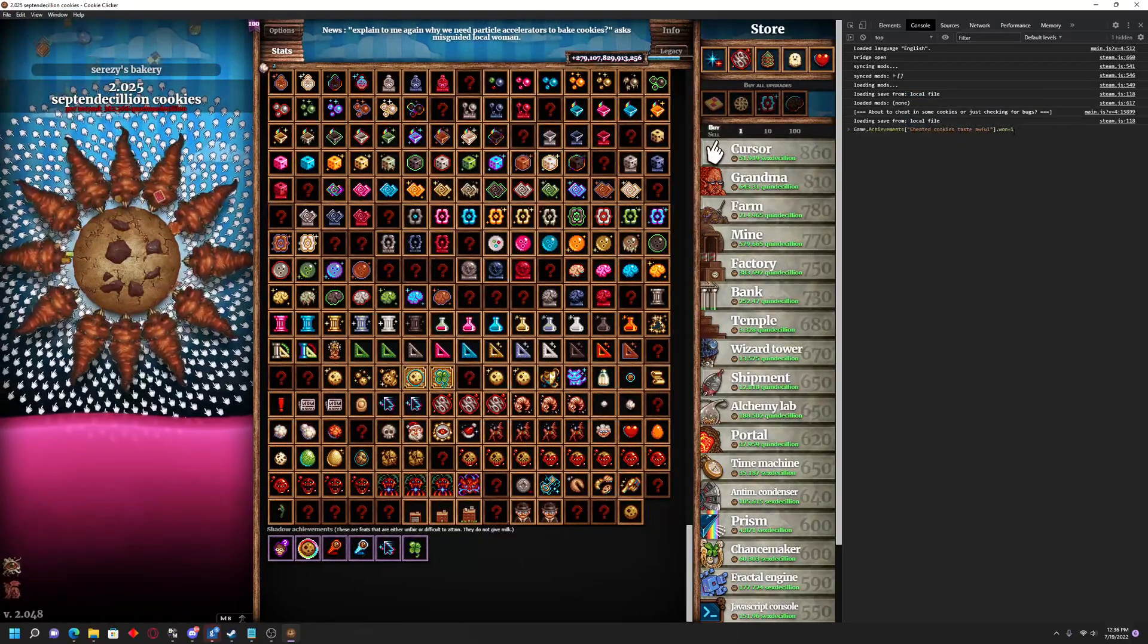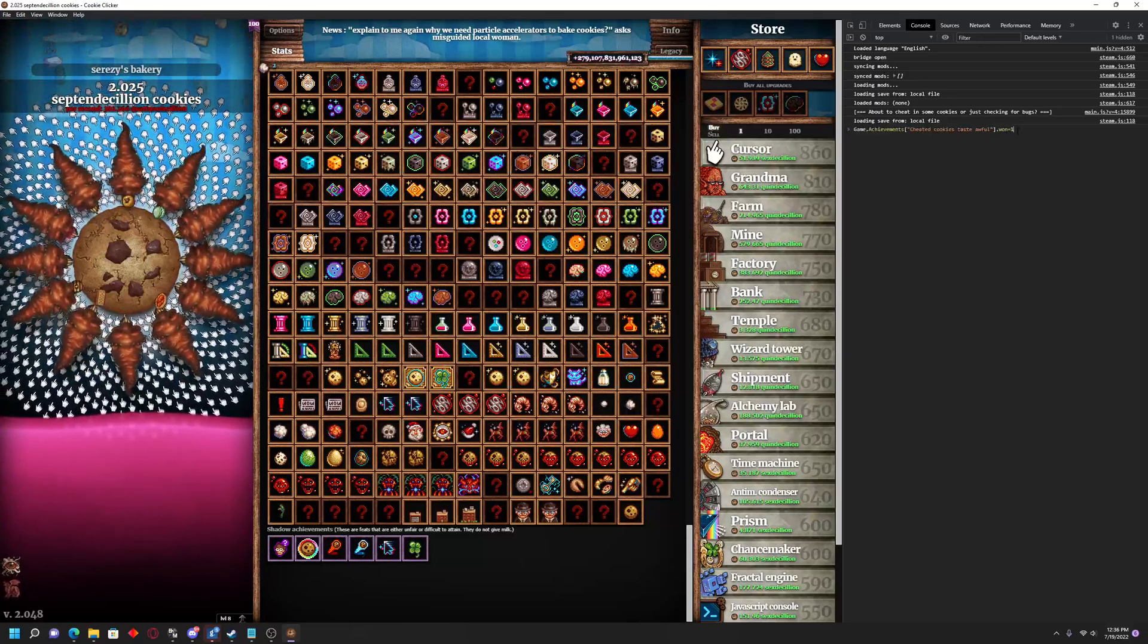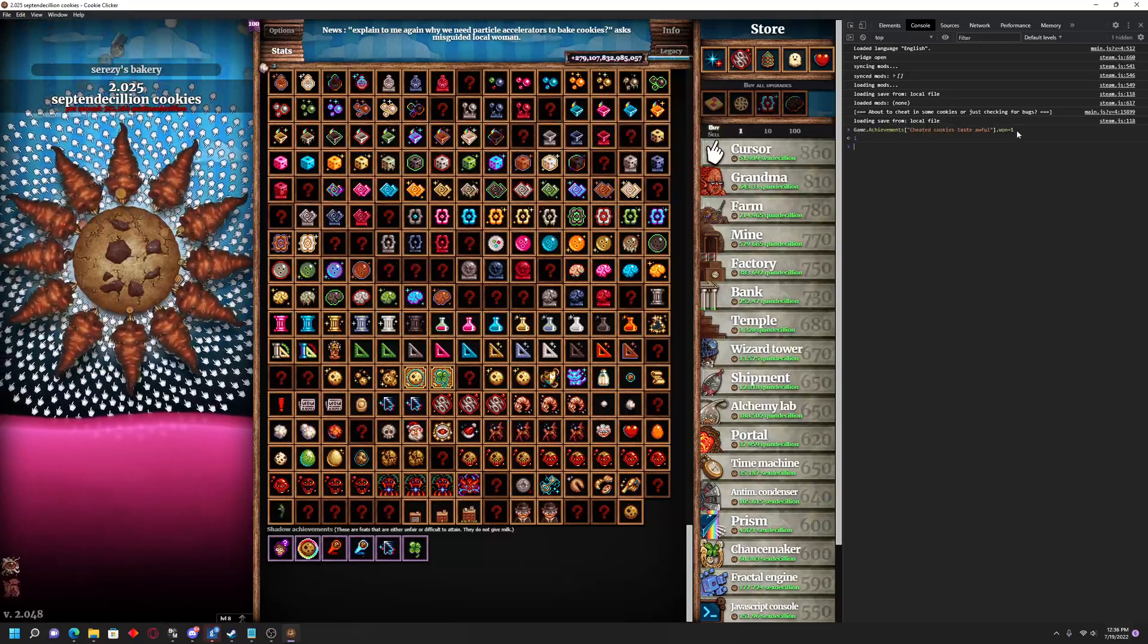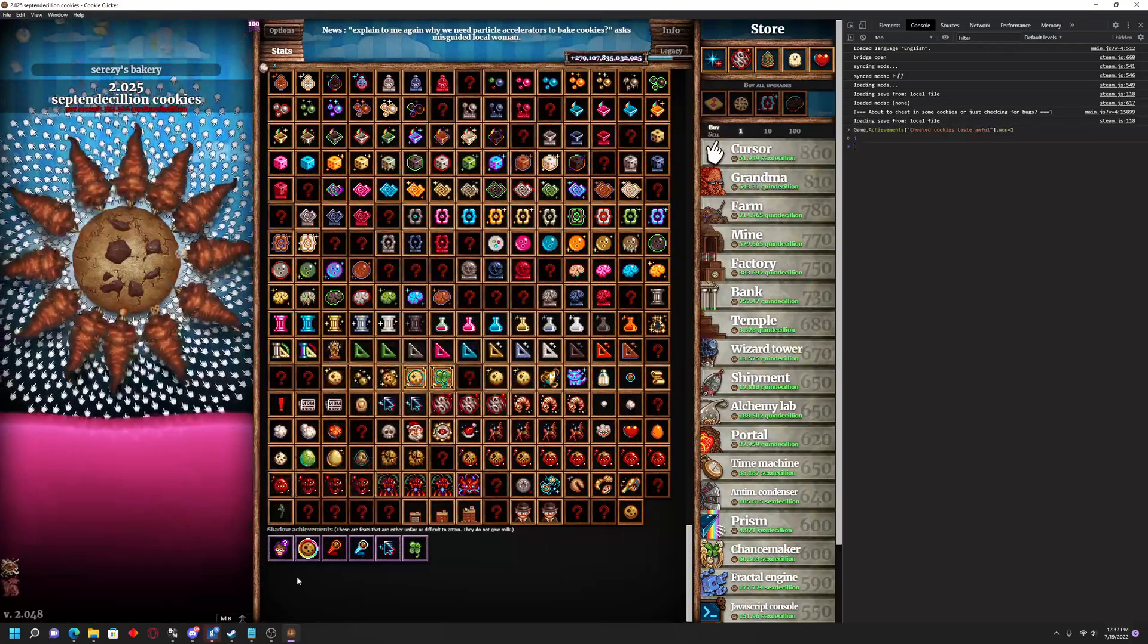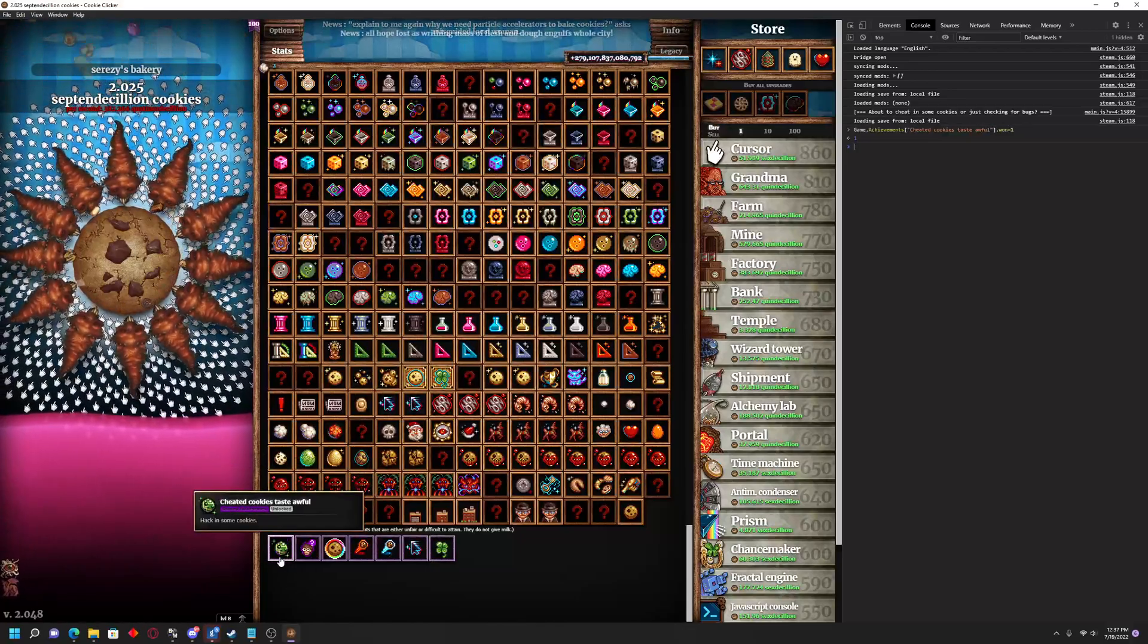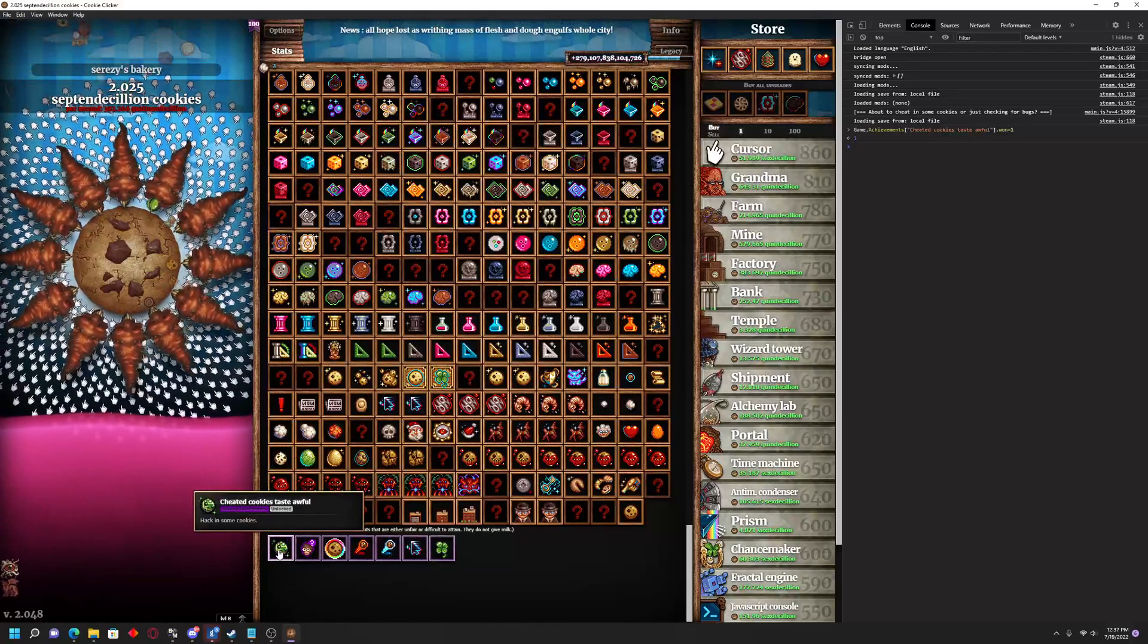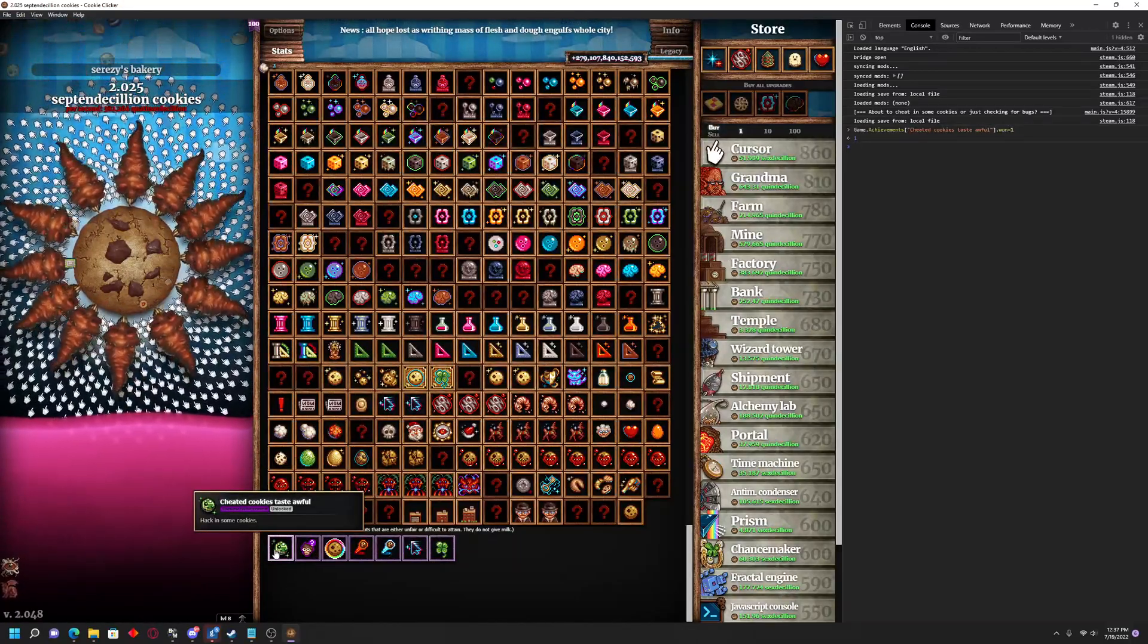Once you do that, there should be a green little one that appears at the end. You're going to just hit Enter, and it might take it just a second here, but then you'll see my Shadow Achievements. There it goes. I got the Cheated Cookies Taste Awful achievement.